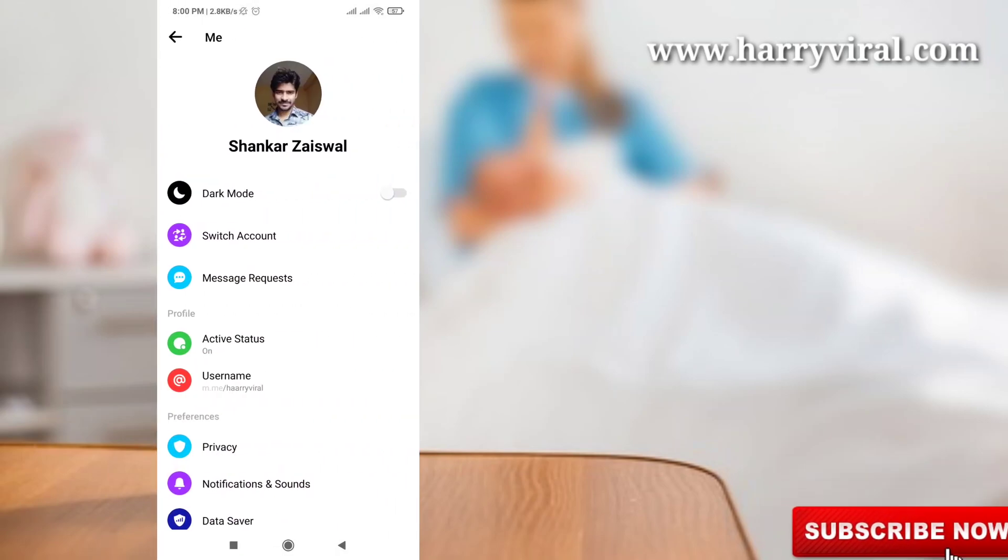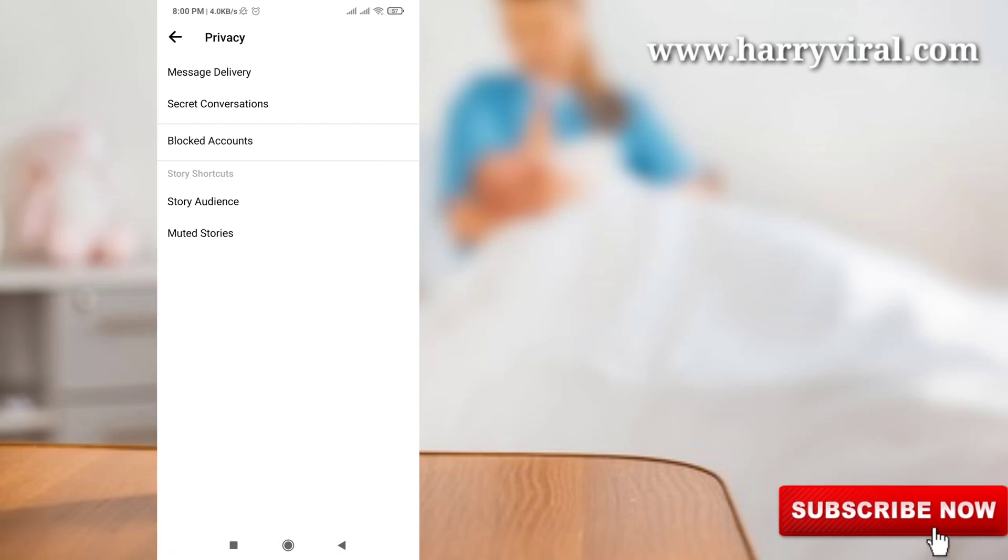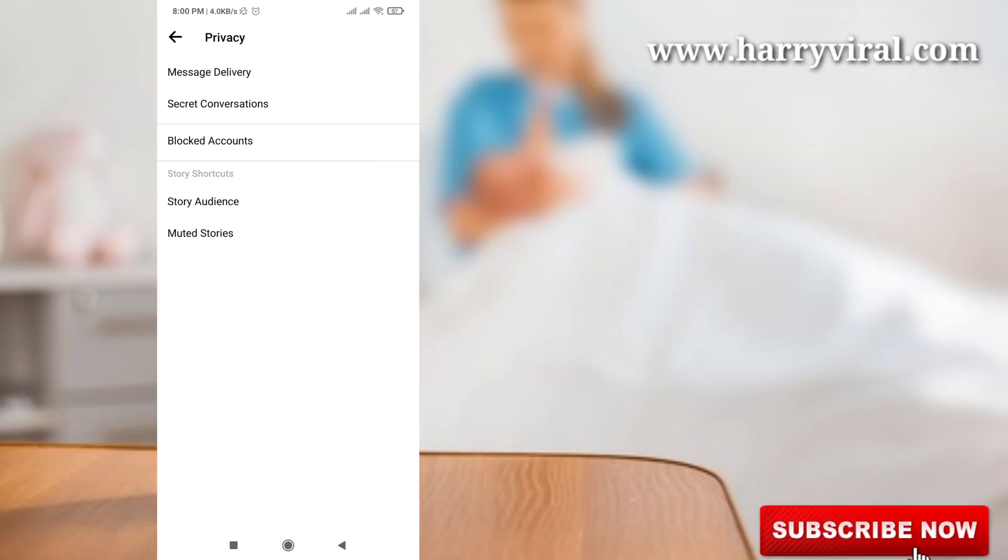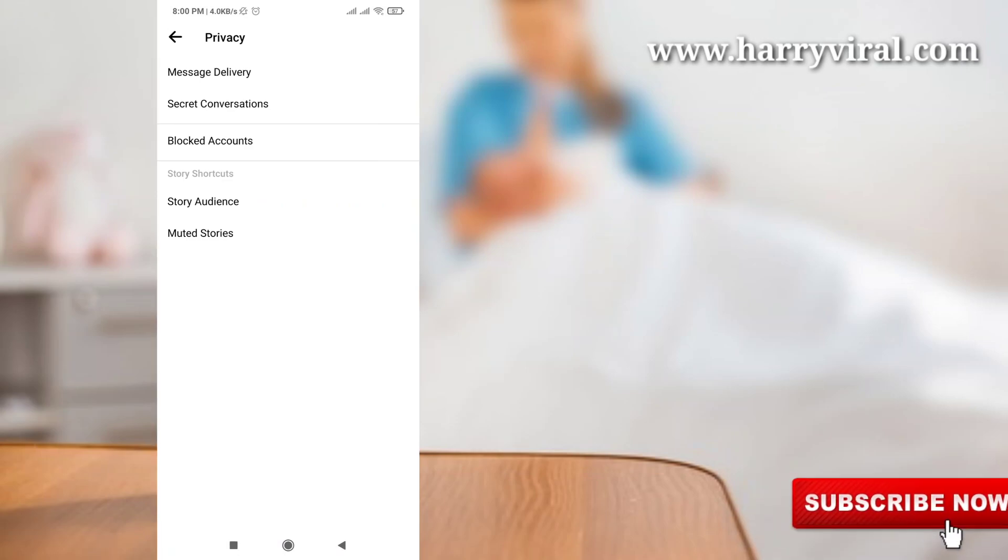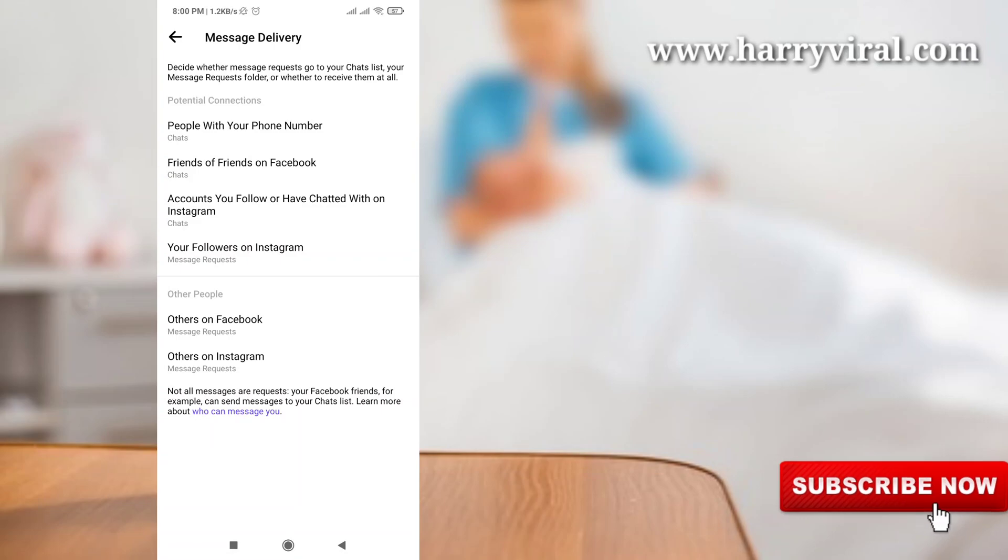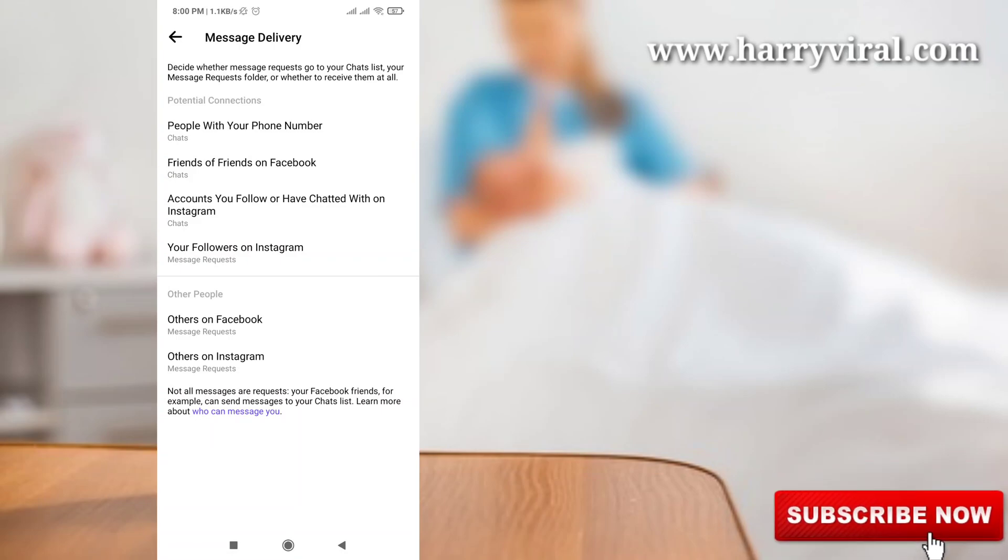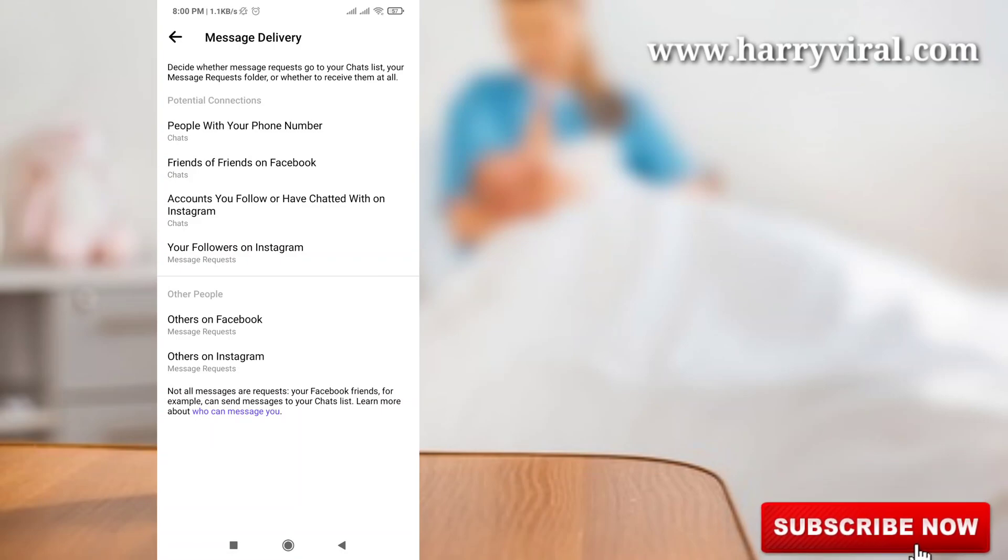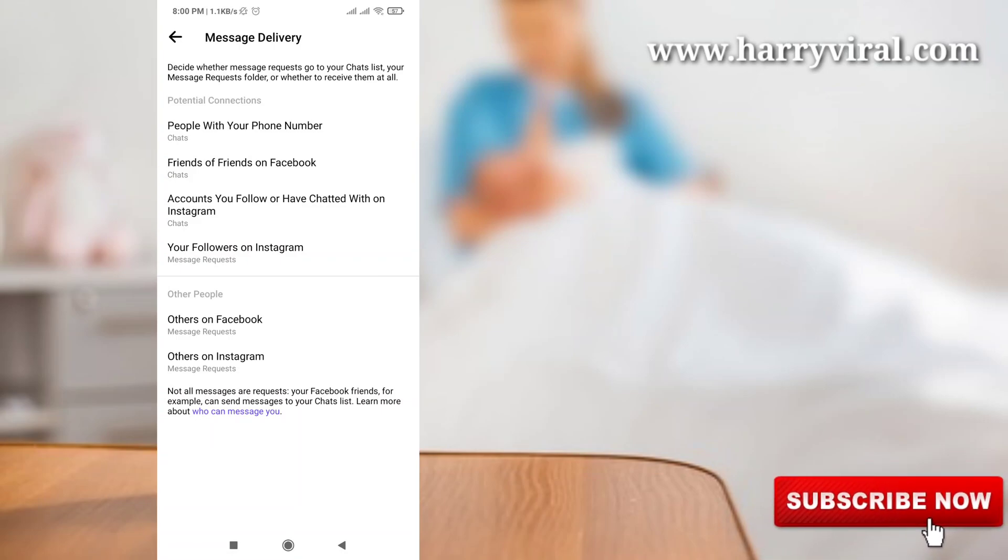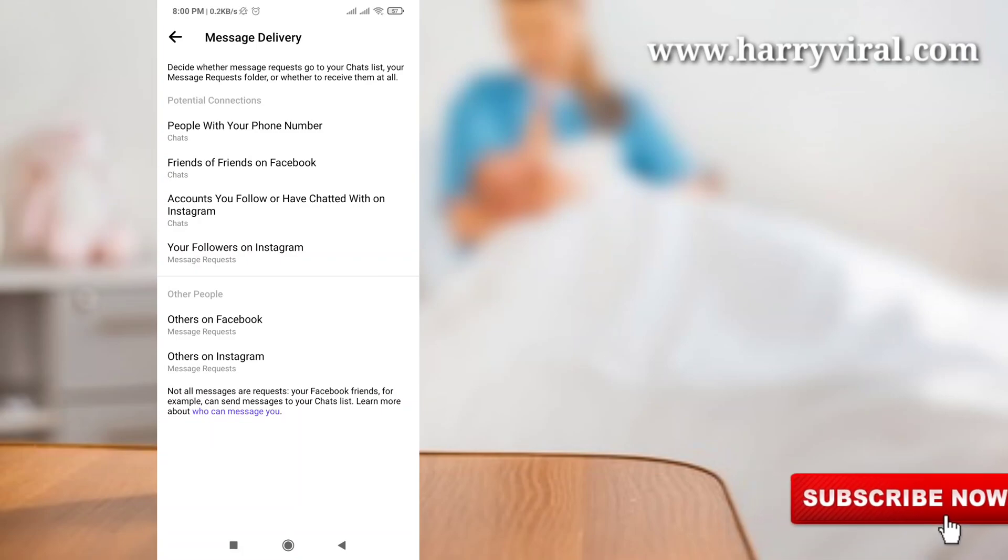And here you can see your privacy. Just click privacy and you can see your message delivery. Click on message delivery and you can see the options are here. So first of all, I will go to people with